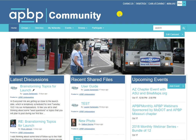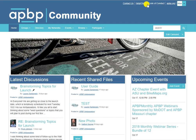To access your profile, navigate to the upper right corner of the community, click on the arrow, and click on profile.